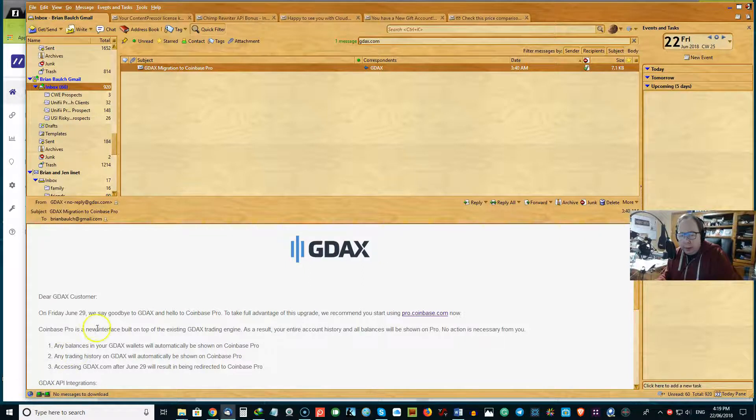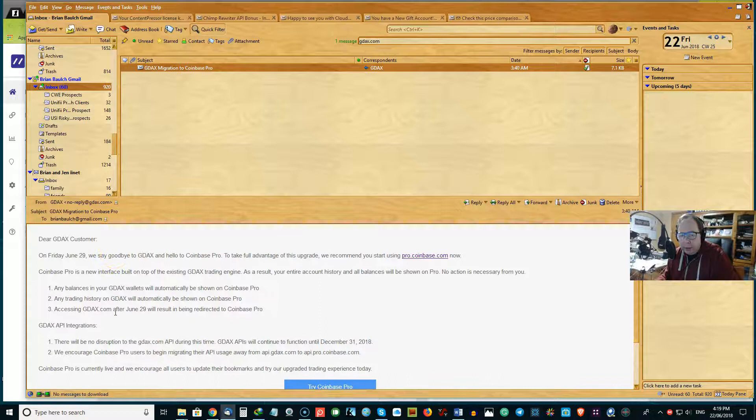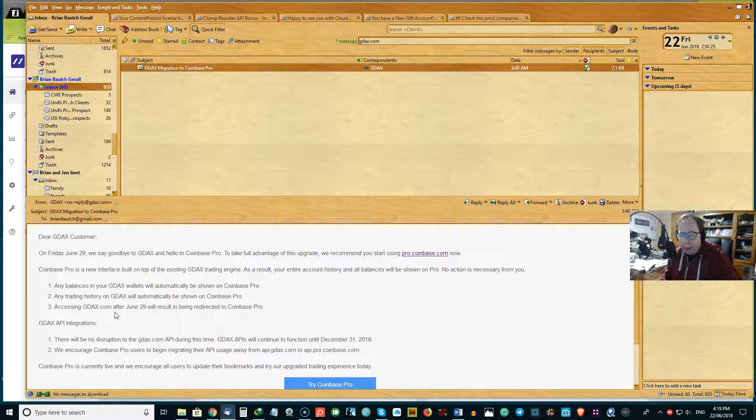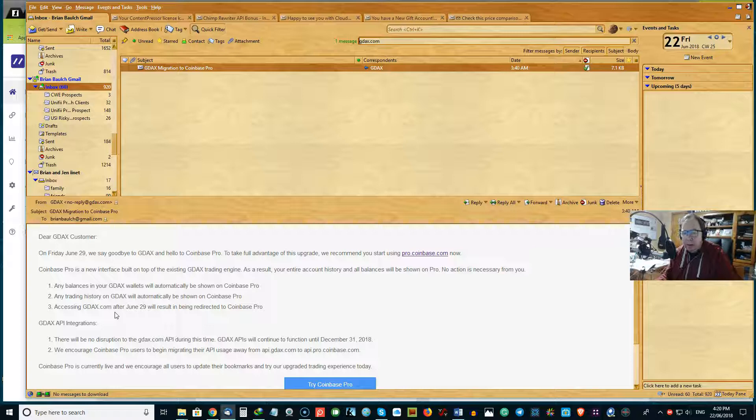So their newsletter update today I just received not long ago. On Friday the 29th, they're saying we will say goodbye to GDAX and hello to Coinbase Pro.